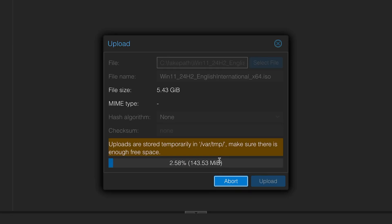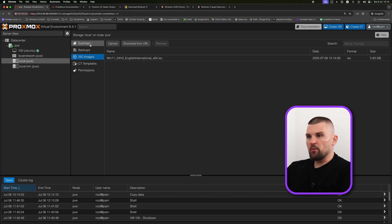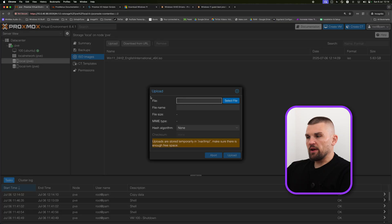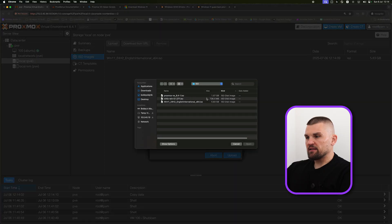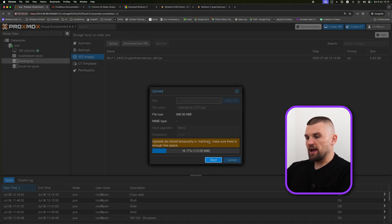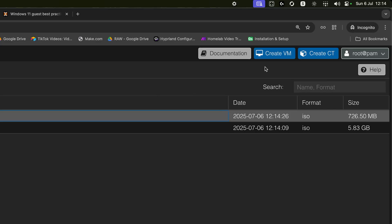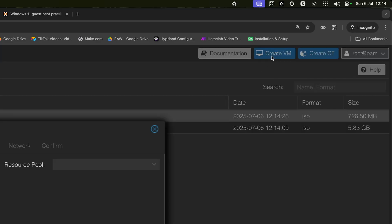In my case, it's on my NAS under ISOs. Here we have Windows 11. I'm going to click upload and wait for that to upload. There we go, that's it uploaded. You know that when it says task OK. Then we're going to click upload again, I'm going to select the file and this time we want to upload the VirtIO drivers. I'm going to upload it again. This file is a little bit smaller, I think it's like 700 or 800 meg.